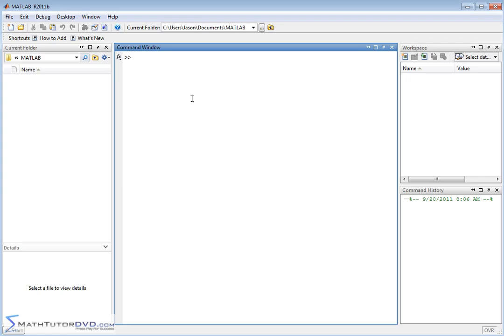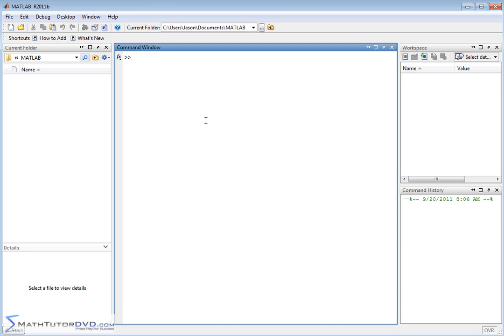So what we want to do in this section is ease our way into it. MATLAB has thousands of functions that are available for you to use, and so what we're going to do is crawl before we can walk. What we're going to do in this section is just do an introduction to the user interface, to all these windows here.